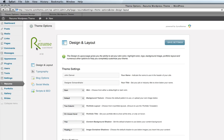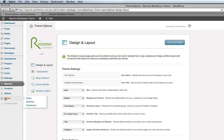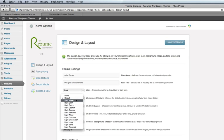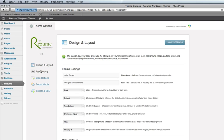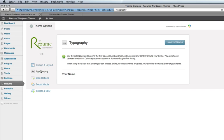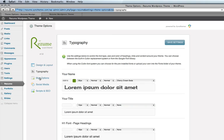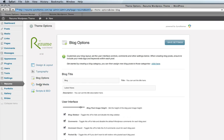Most premium themes will also include additional options for a blog, social media links, and shortcodes that help you insert your resume details and pictures, Google Maps, contact forms, and other tools to help you completely customize the look and feel of your V-Card.